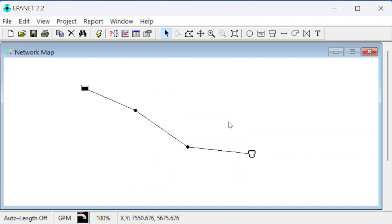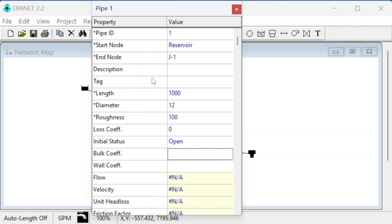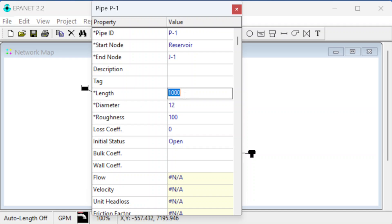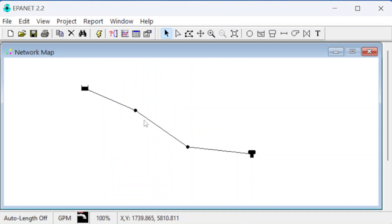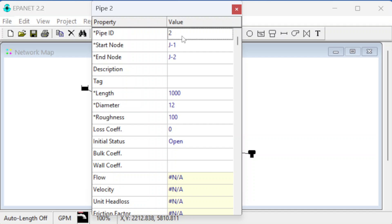That's everything for the tank. Now for the pipes. Pipe P1 goes from the reservoir to J1 — we'll rename it P1. It has a length of 300, a diameter of 6 inches, and it's cast iron with a Hazen-Williams C value roughness of 100. That should be everything needed for that pipe.